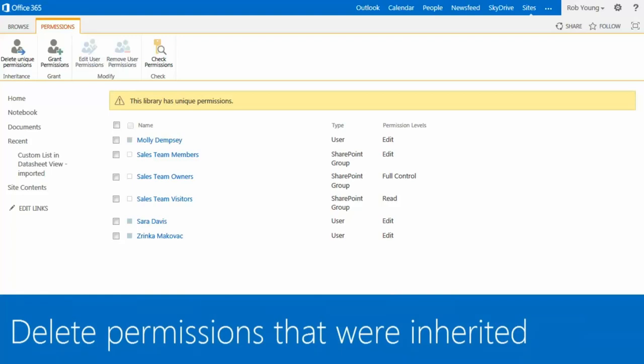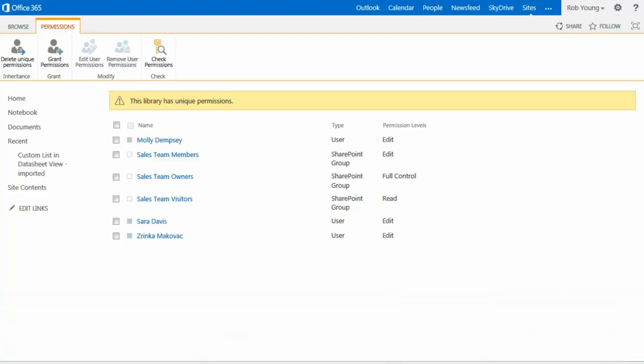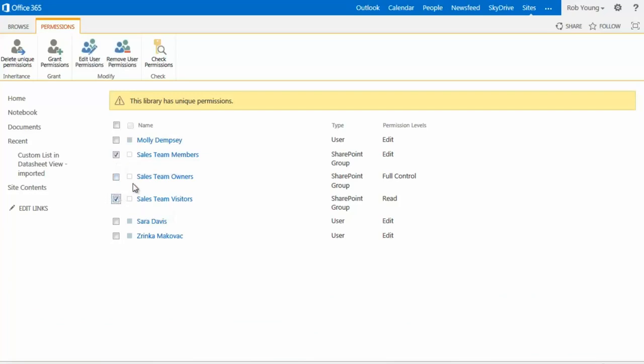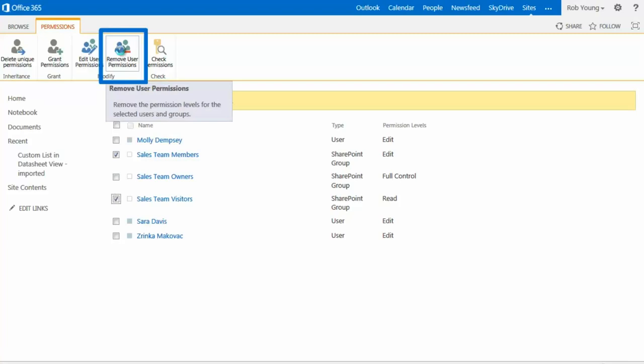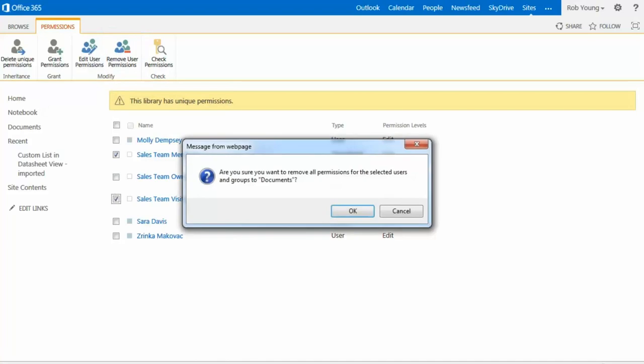I'll select these two groups, but I'll leave this one alone, since as the owner of the site and library, I want to retain access. I'll click the Remove User Permissions command on the ribbon, and then click OK on the message that appears.